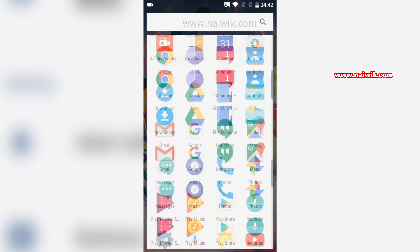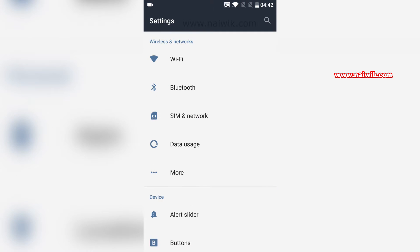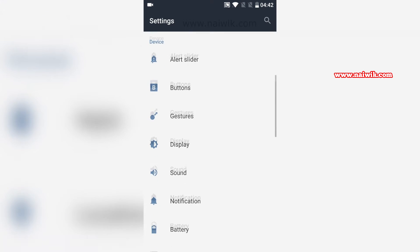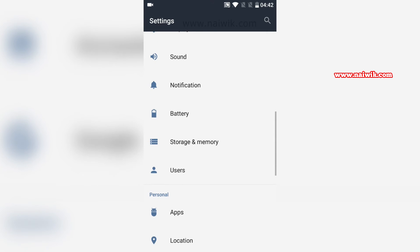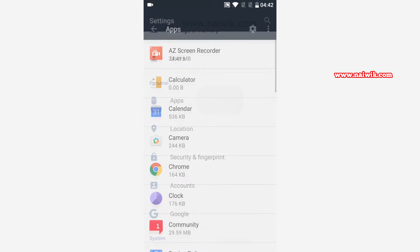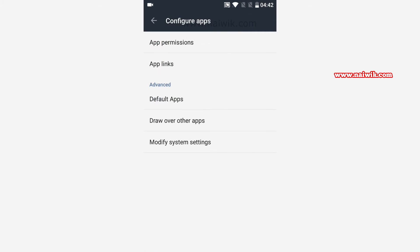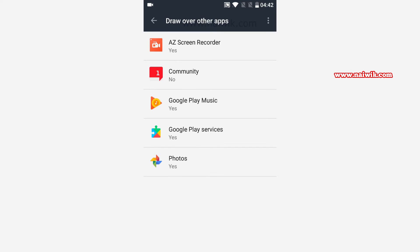Go to Settings and scroll down to Apps or Application. At the top right there is a gear icon, you need to click on that and select draw over other apps. Here are the list of apps.